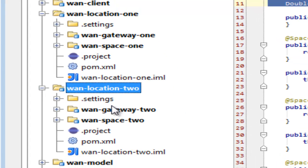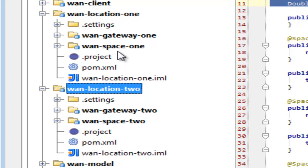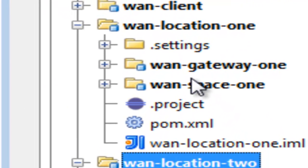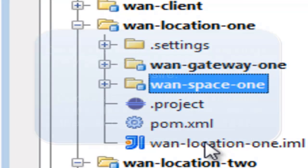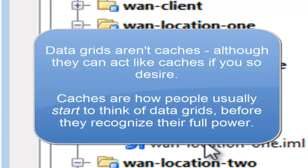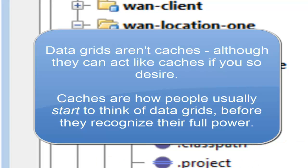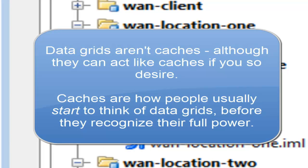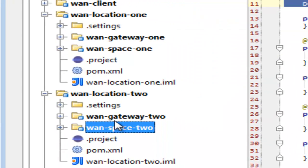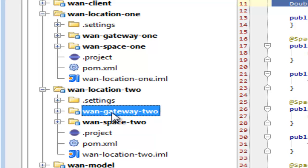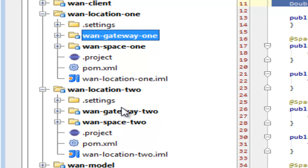Location 1 and location 2 are identical, except they have slightly different configurations. WAN space 1 is our stateful data grid. It's basically a data grid and it acts like a cache. WAN space 1 communicates with WAN gateway 1. WAN space 2 is exactly the same, except it communicates with gateway 2. The two gateways communicate with each other.